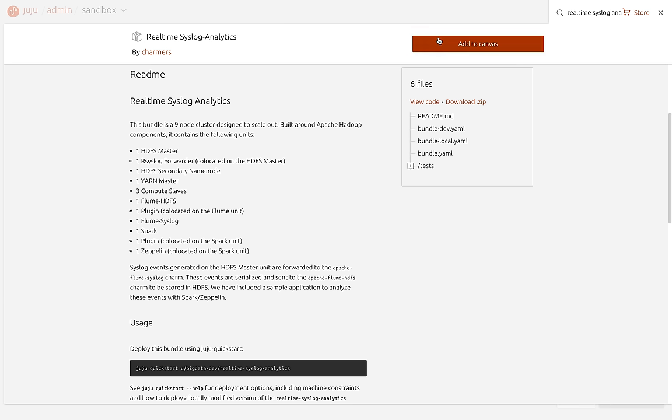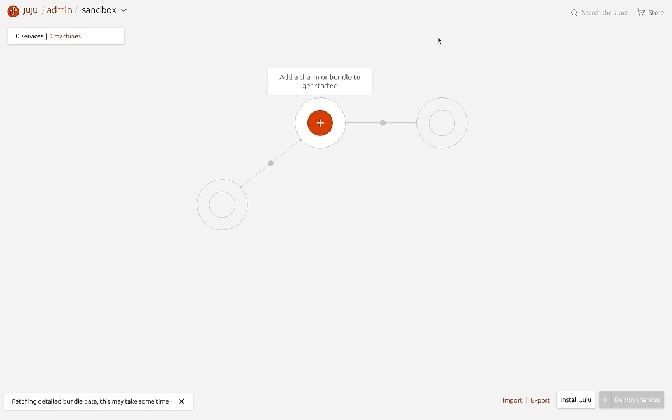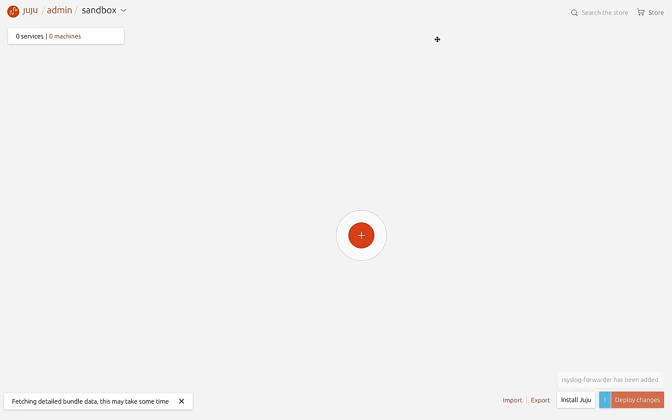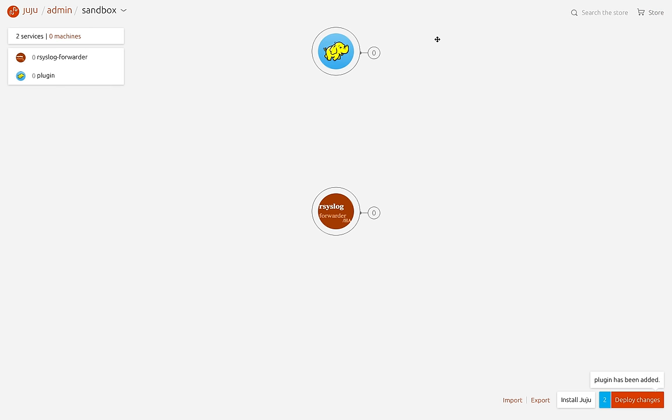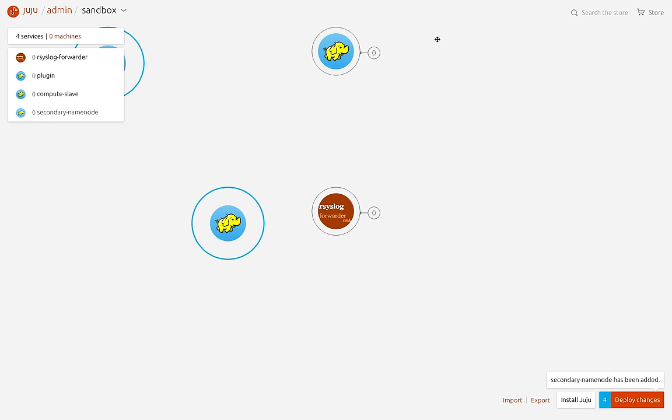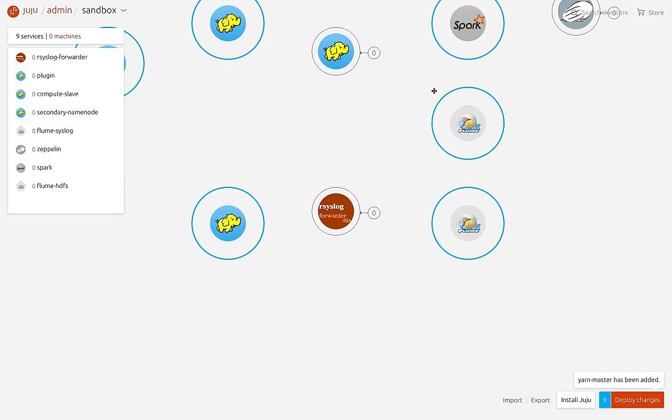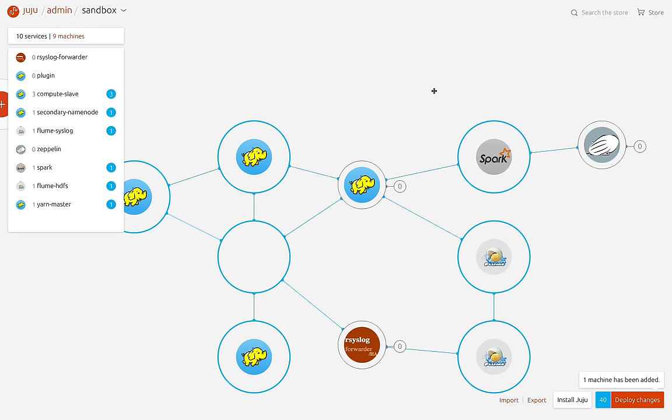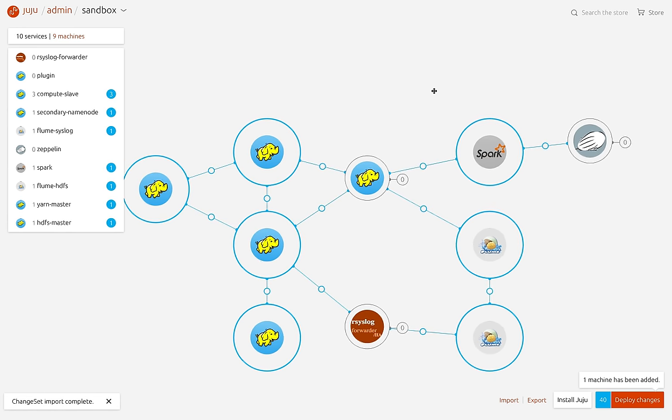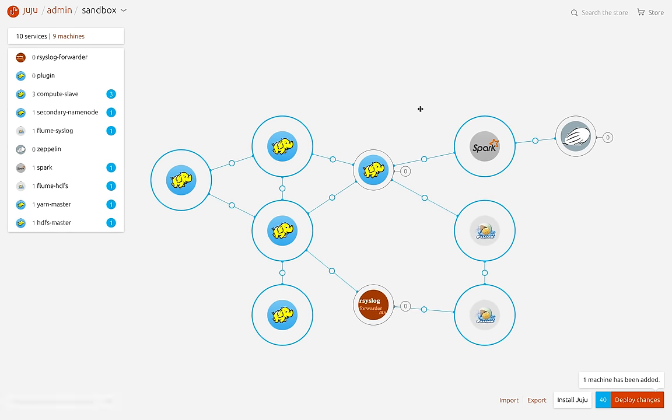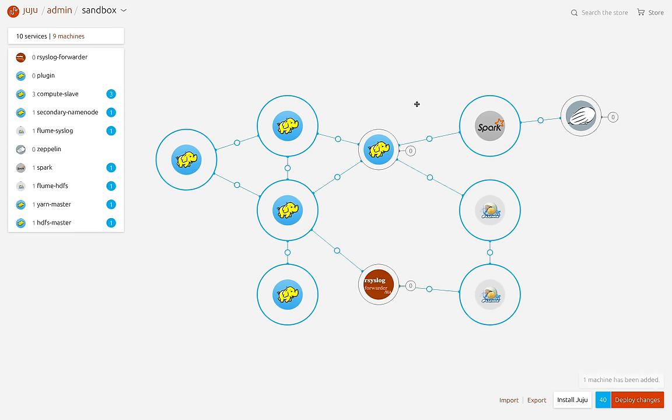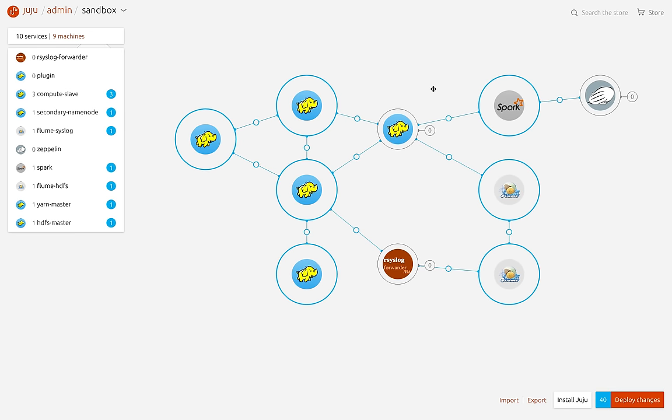2.0.1 fixed an issue where deploying the same charm multiple times would generate invalid charm names. It also fixed an issue where it would require two clicks to move between services on the canvas. And when clicking on charm icons that are stacked, it's now going to bring the active one to the top.